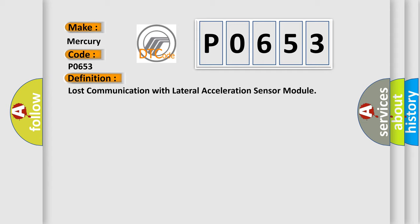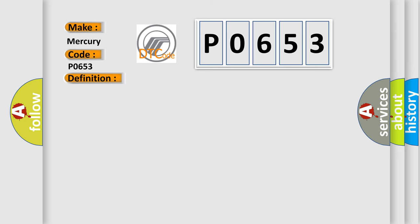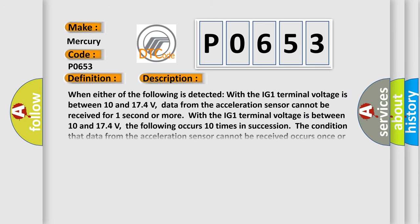And now this is a short description of this DTC code. When either of the following is detected with the IG1 terminal voltage between 10 and 174 volts, data from the acceleration sensor cannot be received for one second or more.